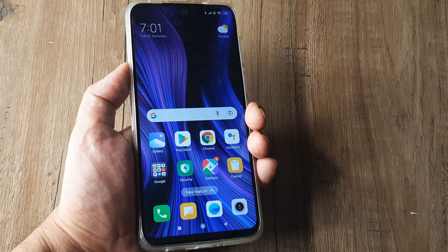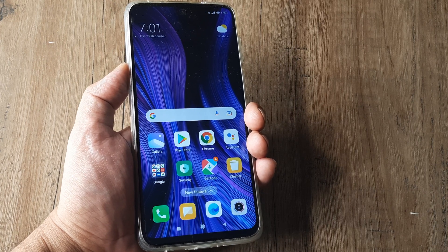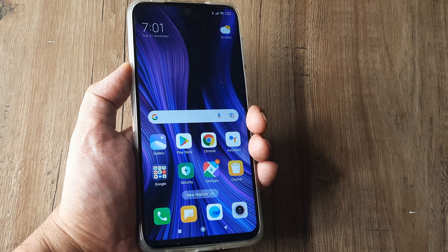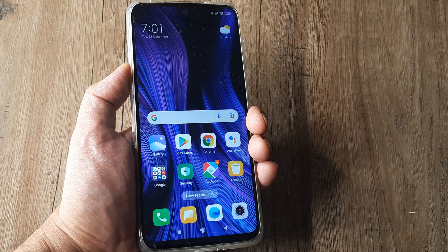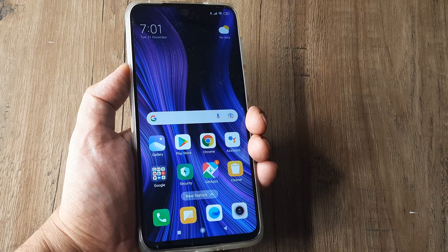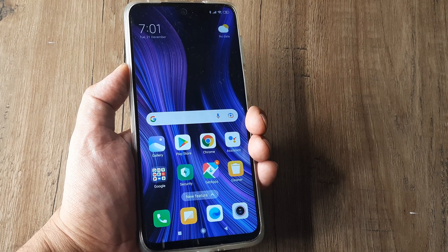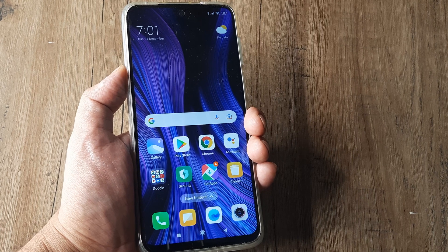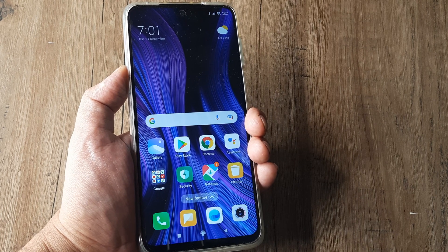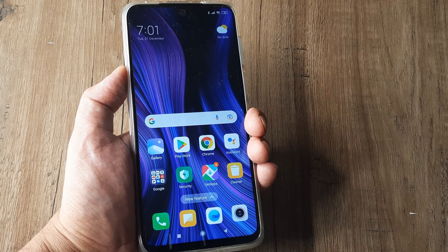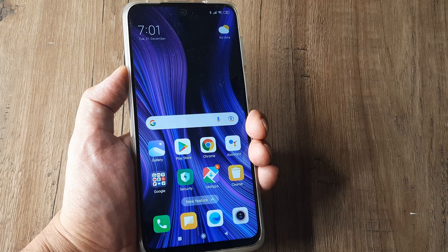Welcome back guys, my name is Amlan and in today's Make Knowledge Free campaign we go about looking at how we can update the software on our Redmi phone. I'm using the Redmi Note 9 Pro Max, and the steps should remain the same for any other Redmi phone or maybe even any other Android phone.